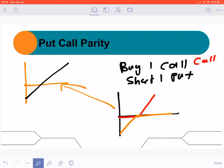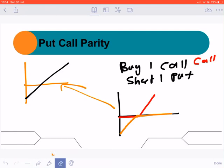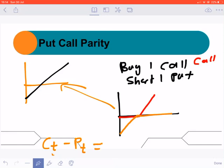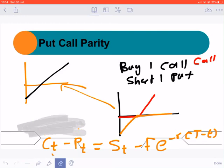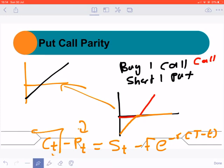So what put-call parity tells you is that a call minus a put equals a long position on a forward contract, which pays S(T) minus K at maturity T. This means that if you want to know the value of the call, you need to know the value of the put, and if you want to know the value of the put, you need to know the value of the call — which is a problem. So in the next video we are going to look at the binomial model, which is much better.